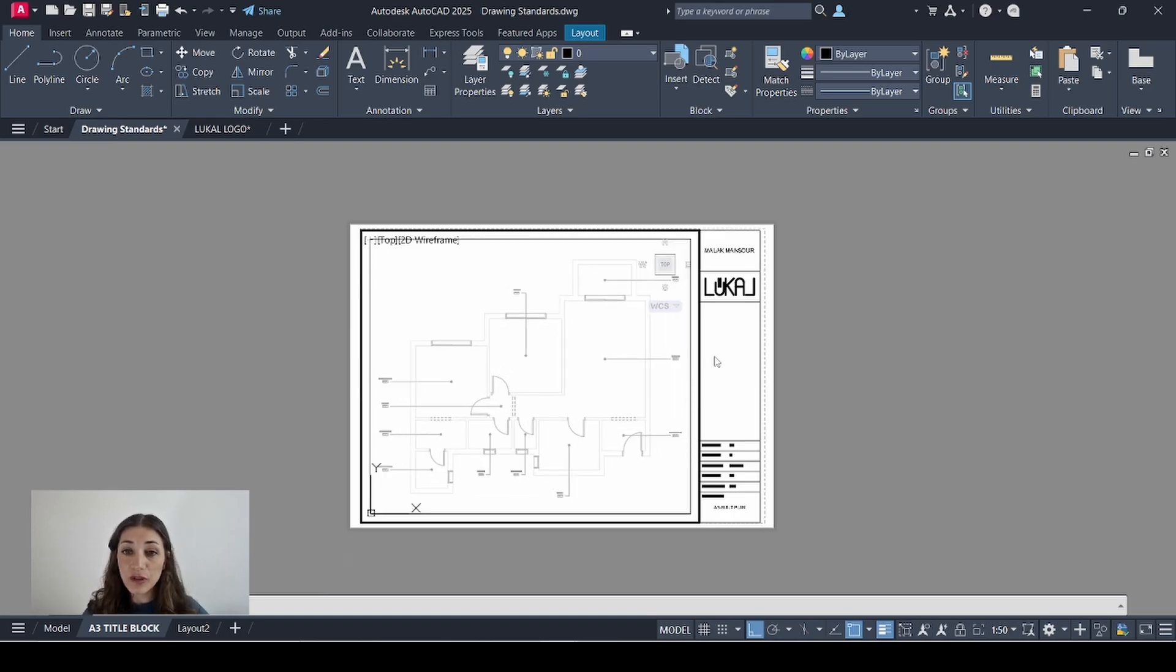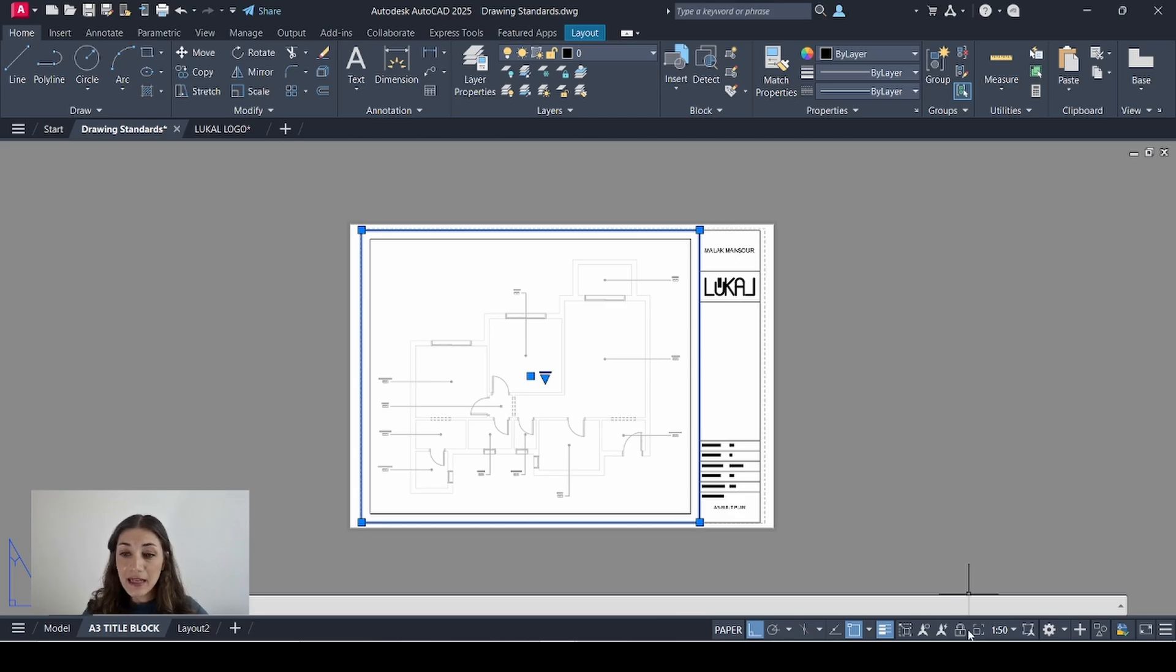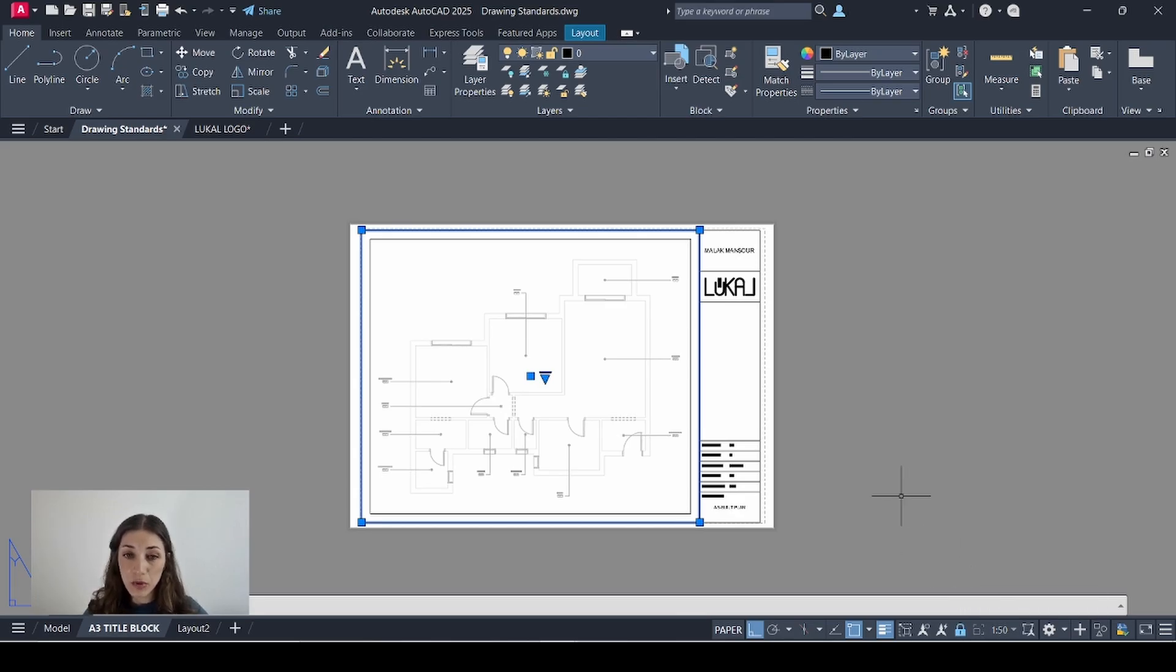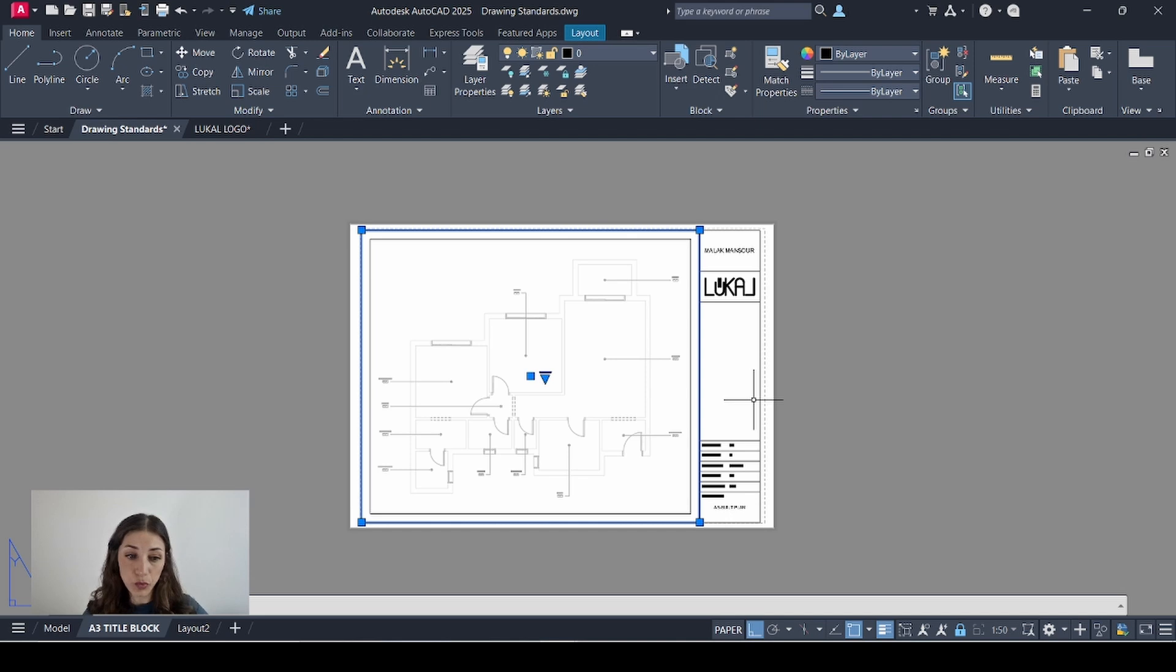What I'm going to do now is double click outside. Select my viewport. And I'll click the padlock icon at the bottom right so I can lock the scale and the position of this view.